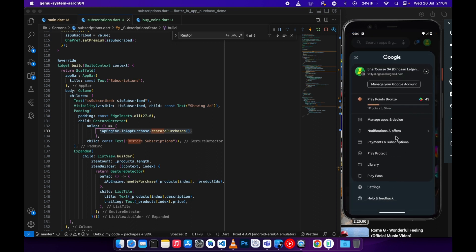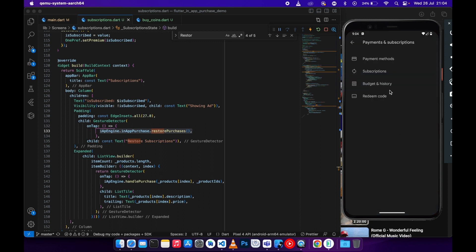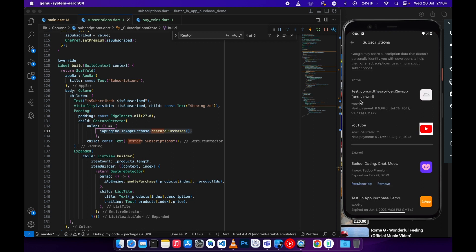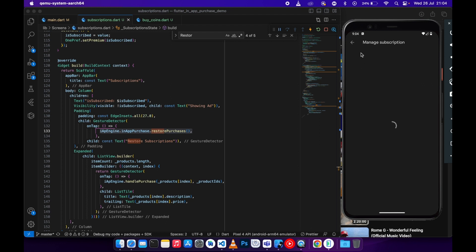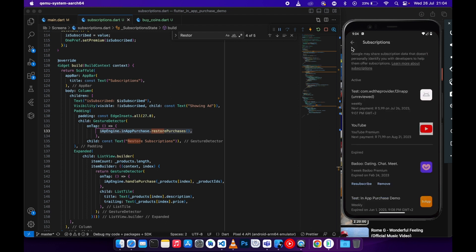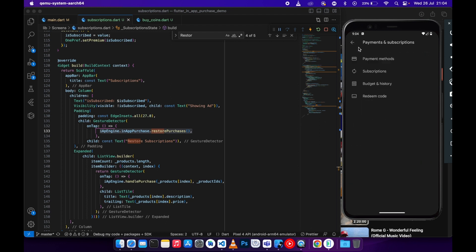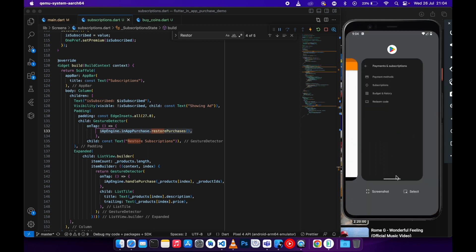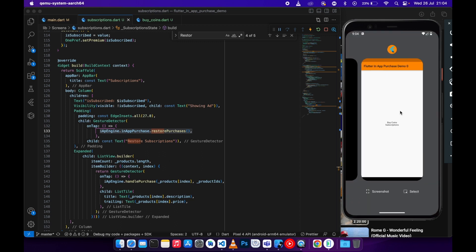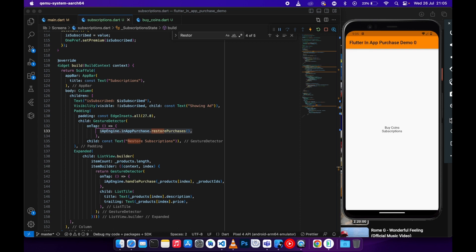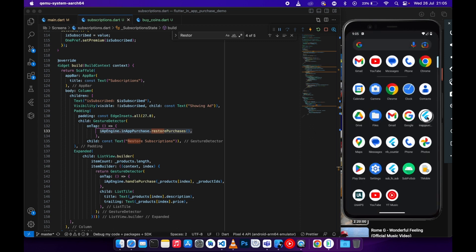Going back to the Google Play app, go to subscriptions — you will see we just subscribed to this subscription. Now we want to restore the subscription, so let's go back to the application and clear the data for this application.